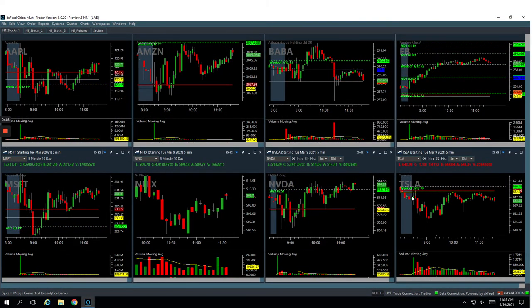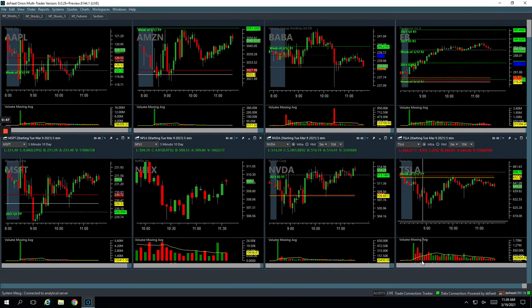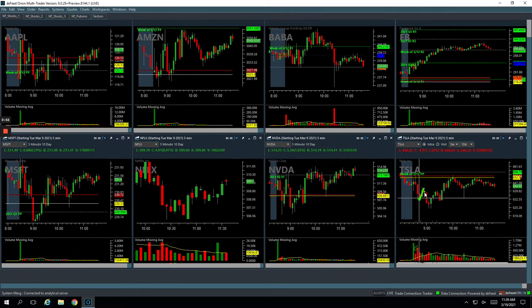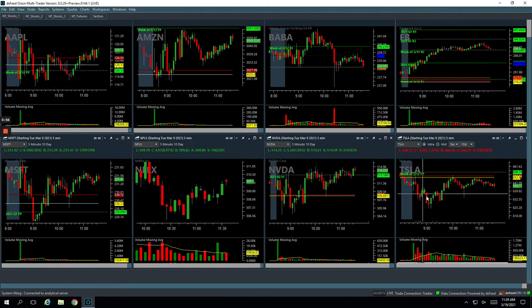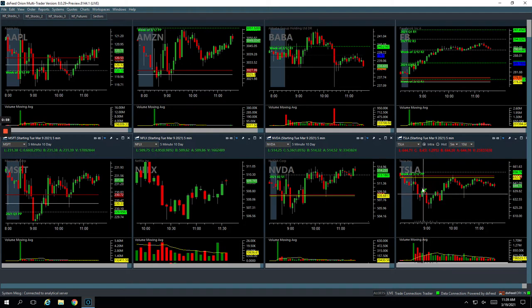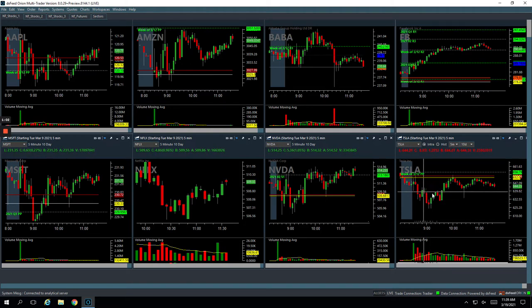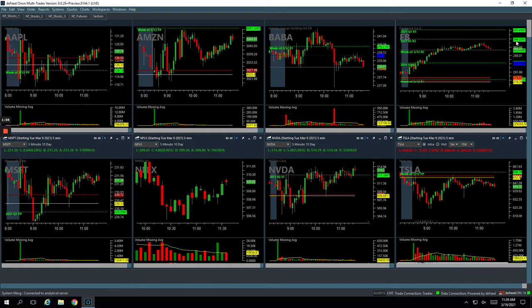So Tesla was pushing lower, got a nice little volume pop right here. Got long and caught a nice move. I thought this bar here was going to stay green and we were going to get out. It started to turn. The market started to turn. So I just cut out of the remaining piece right there. Got out of half for a nice profit. And then when it started to turn, got out of the rest. So ended up booking $130 on the trade.